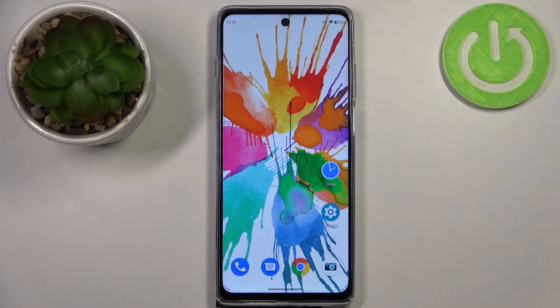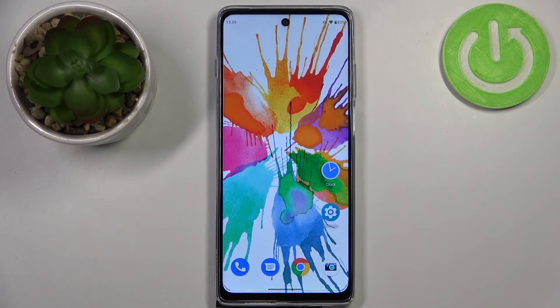This is how to turn off running apps on your Motorola Moto G200. Thank you so much for watching. I hope this video was helpful, and if it was, please hit the subscribe button and leave a thumbs up.